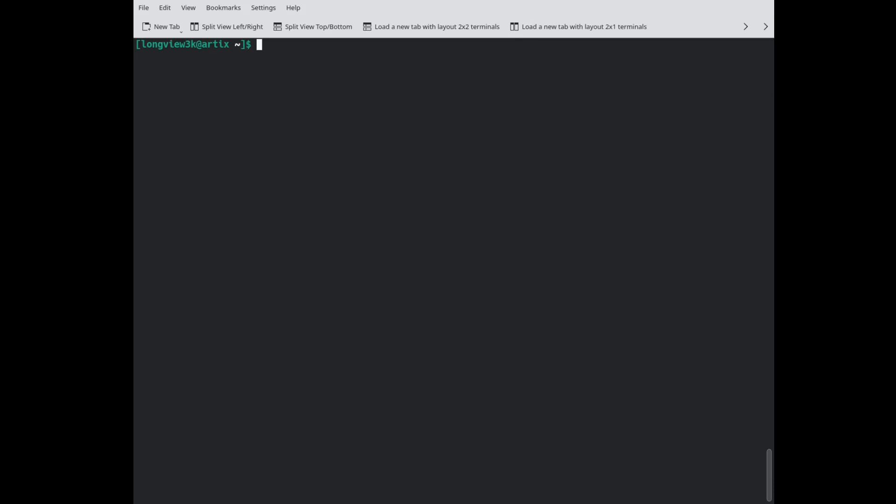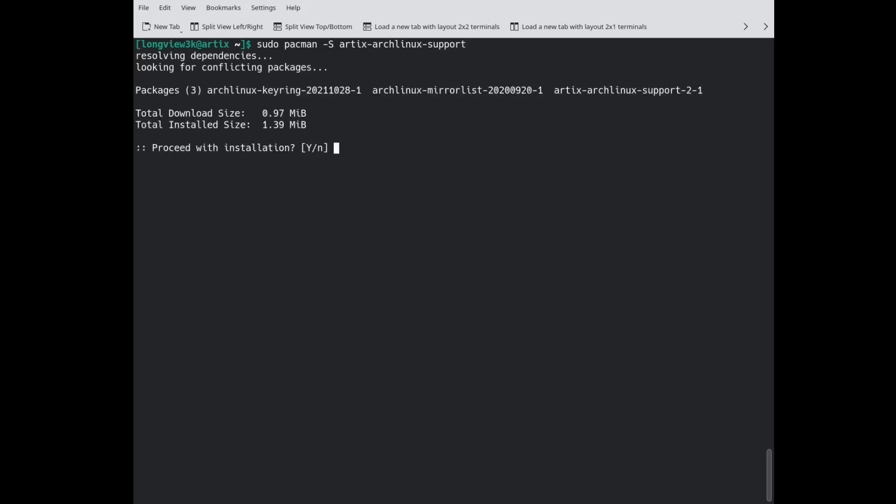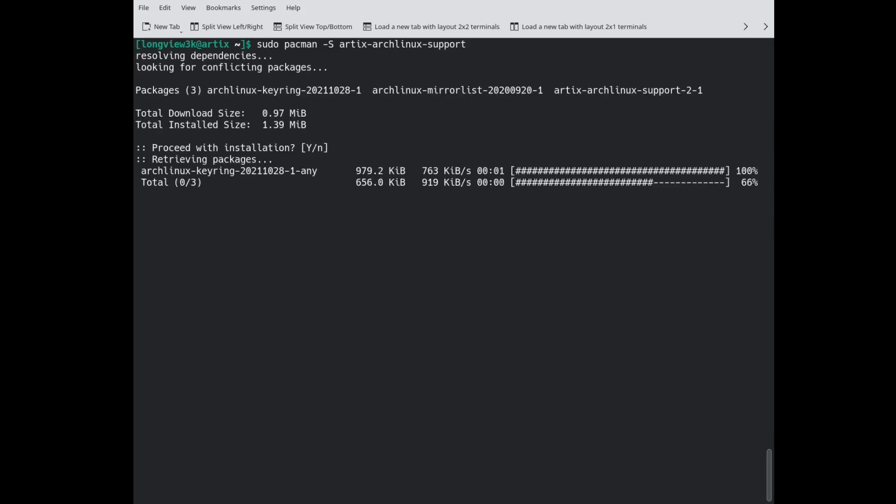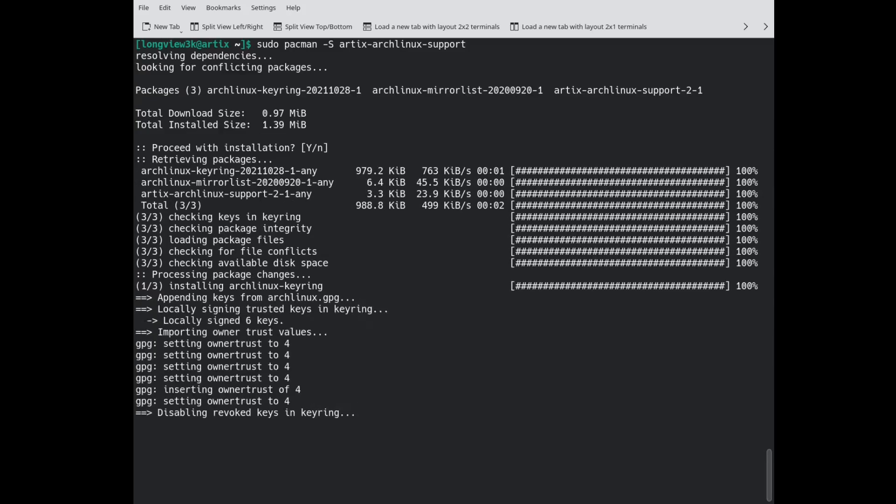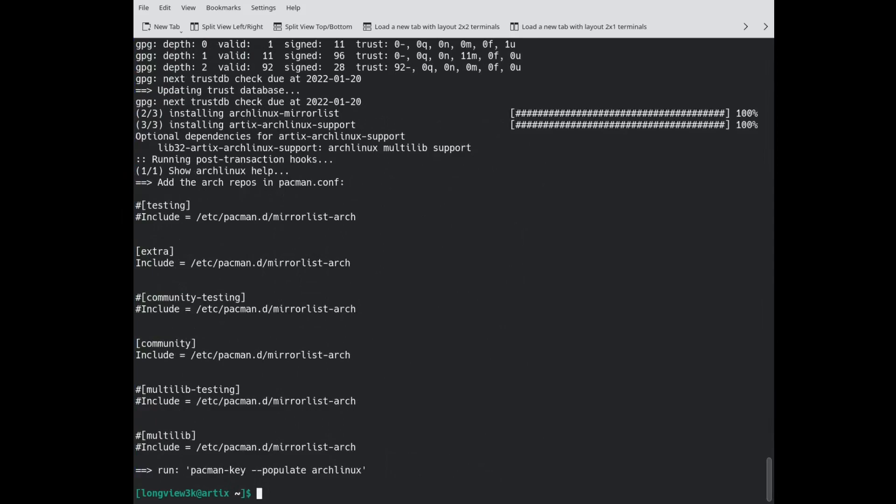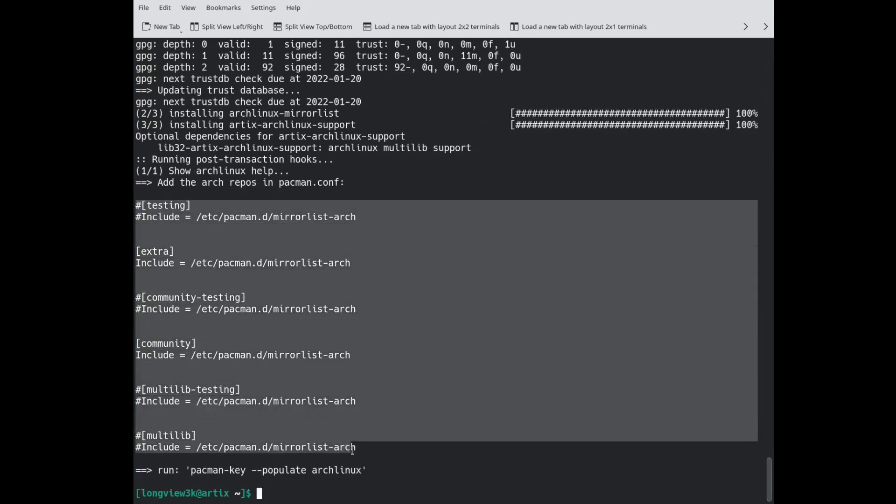I am going to show you how to install Steam because the process has changed a little bit. Since we are at a fresh installation, we are going to do sudo pacman -S artix archlinux support. That is going to give us everything that we need in order to grab the arch repos and put it into our configuration file.